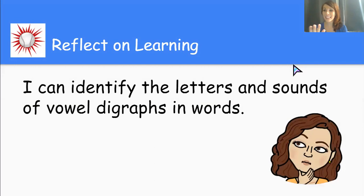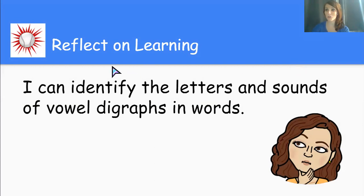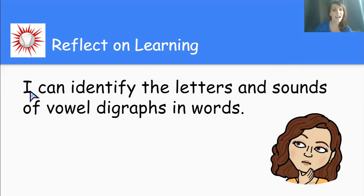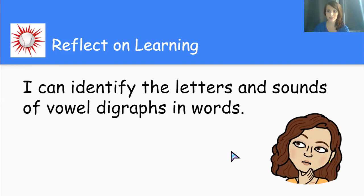So now let's think about our learning. Repeat the target statement with me. Ready? The I can statement on the count of one, two, three, home run. Ready? One, two, three, home run. I can identify the letters and sounds of vowel digraphs in words.